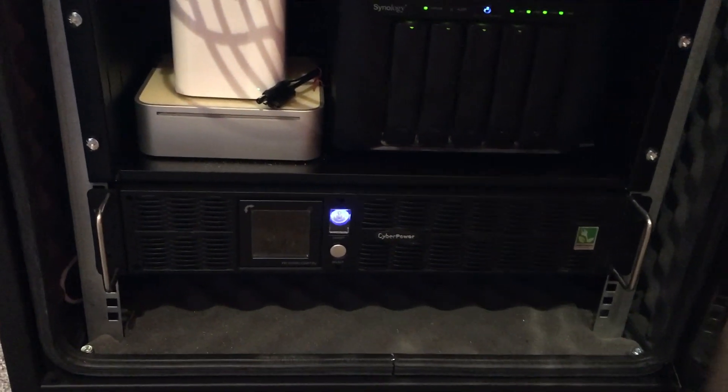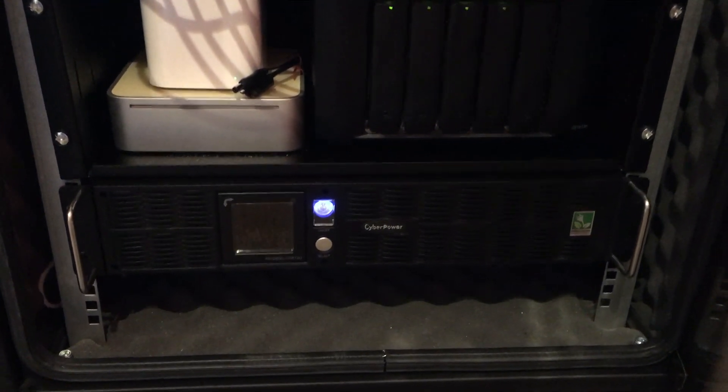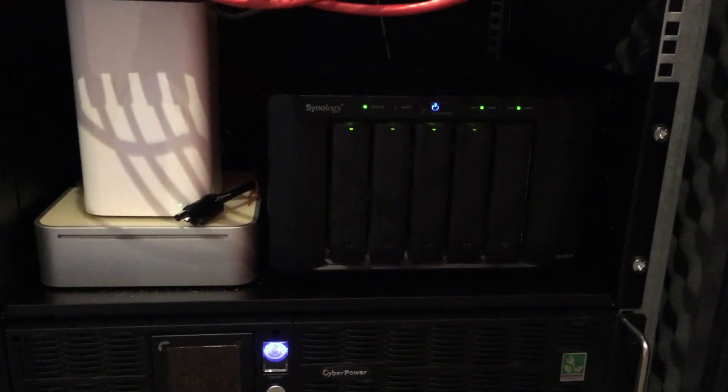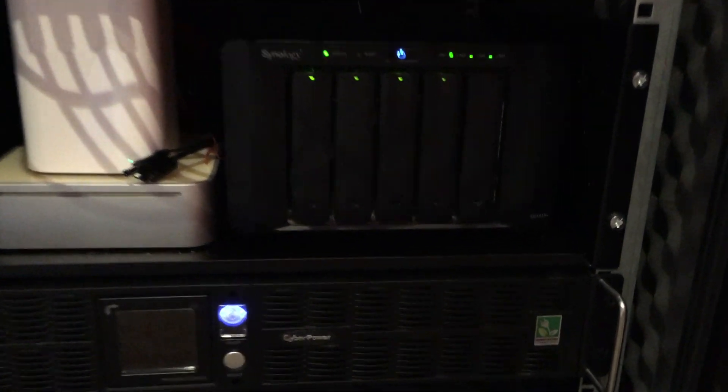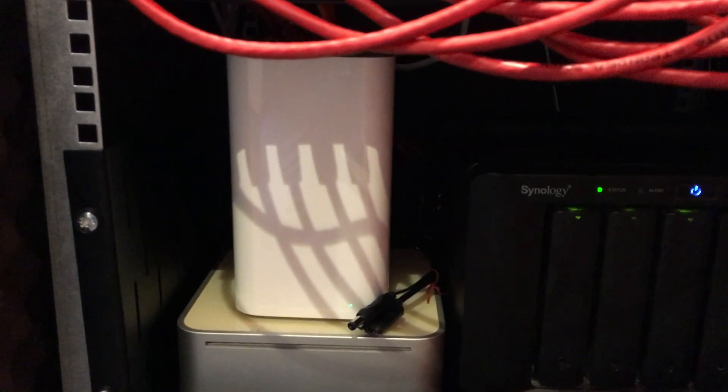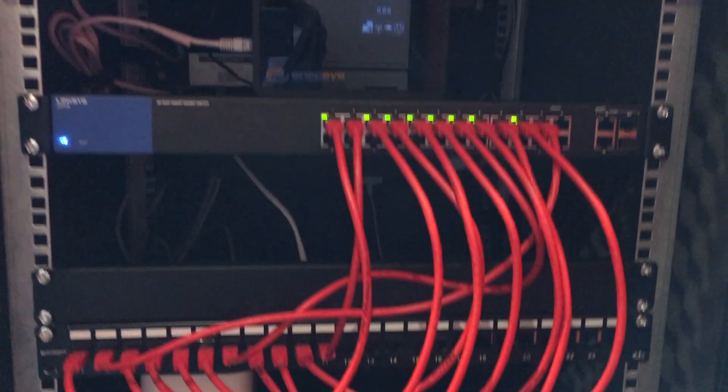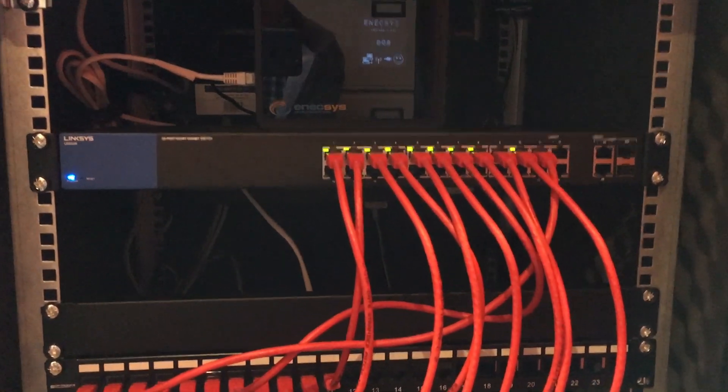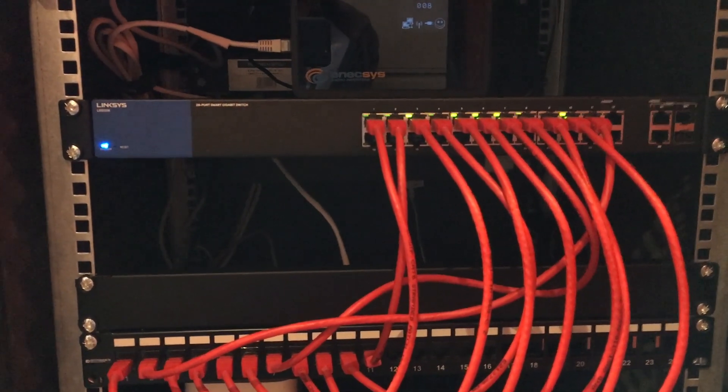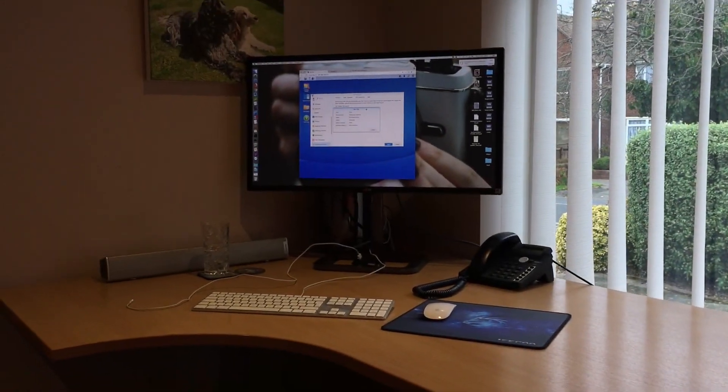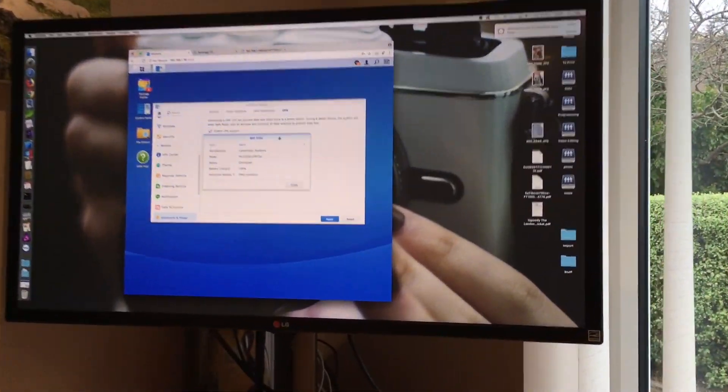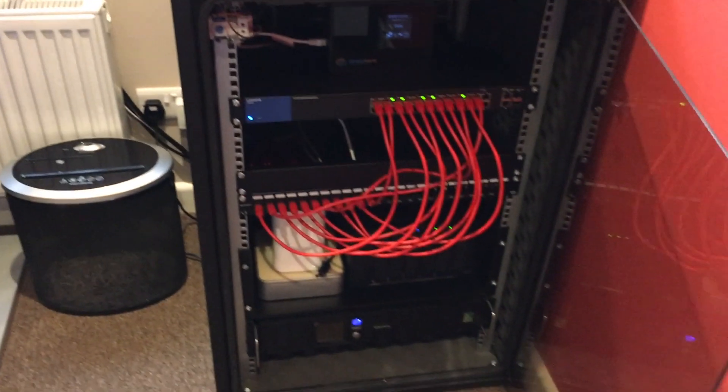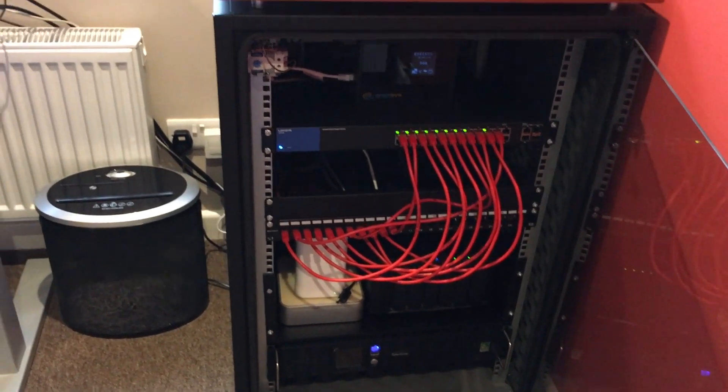I have a few things plugged into this UPS—all my critical equipment. I've got my Synology NAS which is immediately above it, my router, my switch up there. Those are the main items that are on all the time. I've also got my Mac Pro and my LG 4K monitor at the moment.